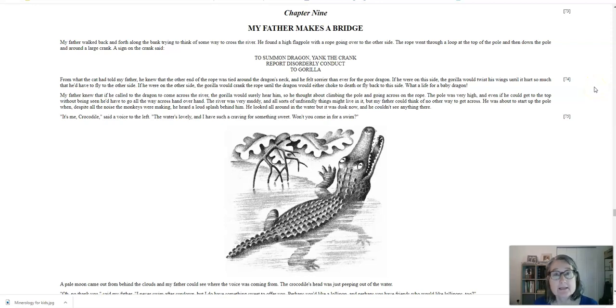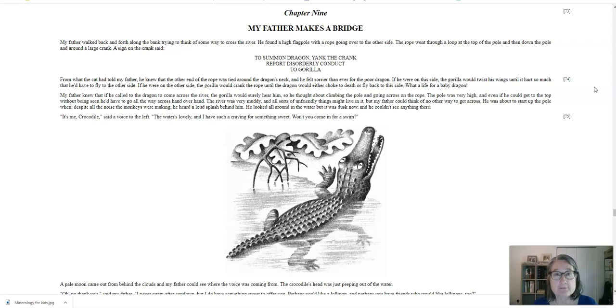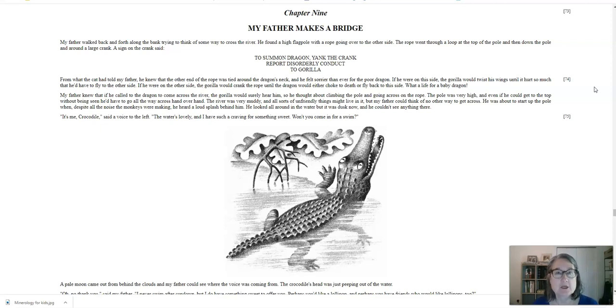Hello, everyone. It's time for us to finish our book, My Father's Dragon. We're on chapter nine. We're going to get started. Let's go. Chapter nine, My Father Makes a Bridge.